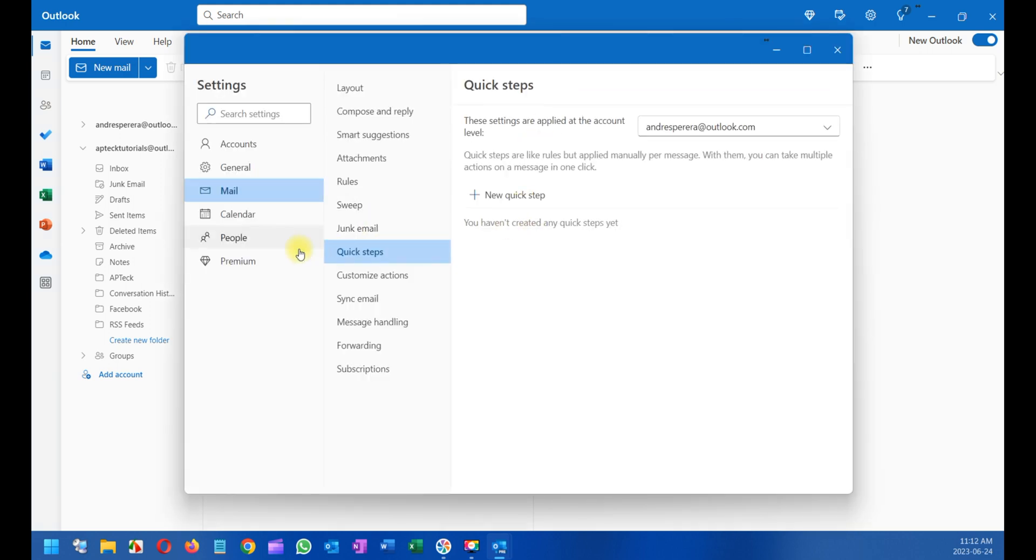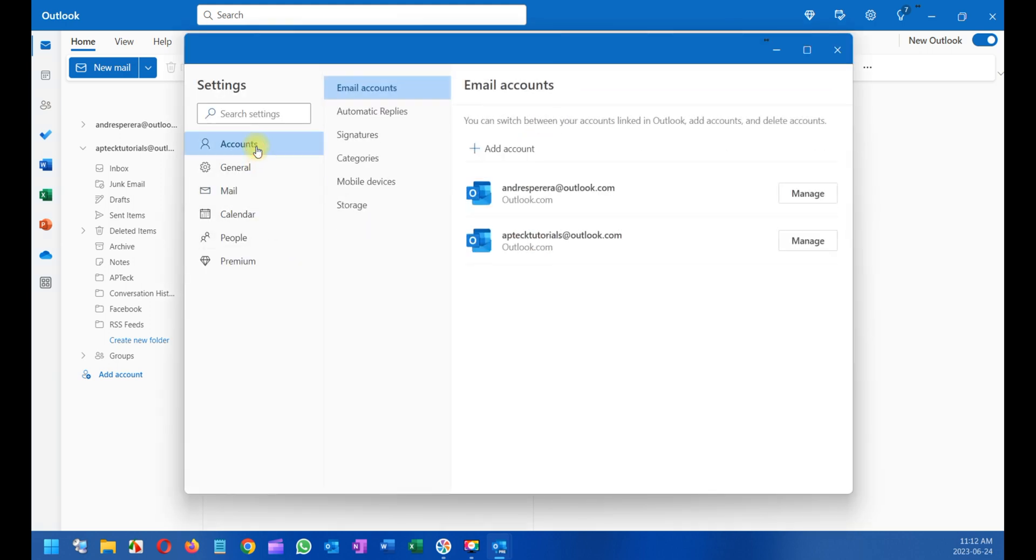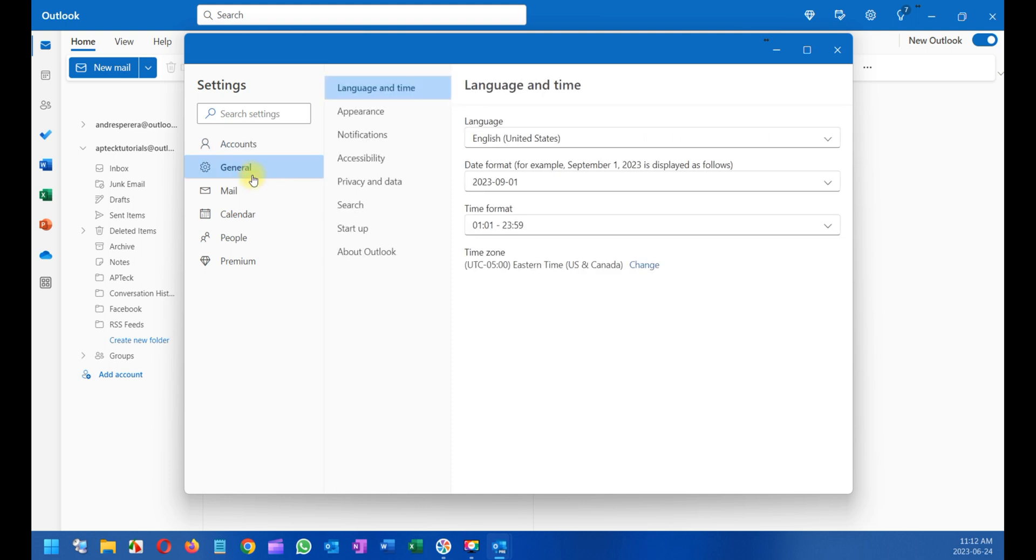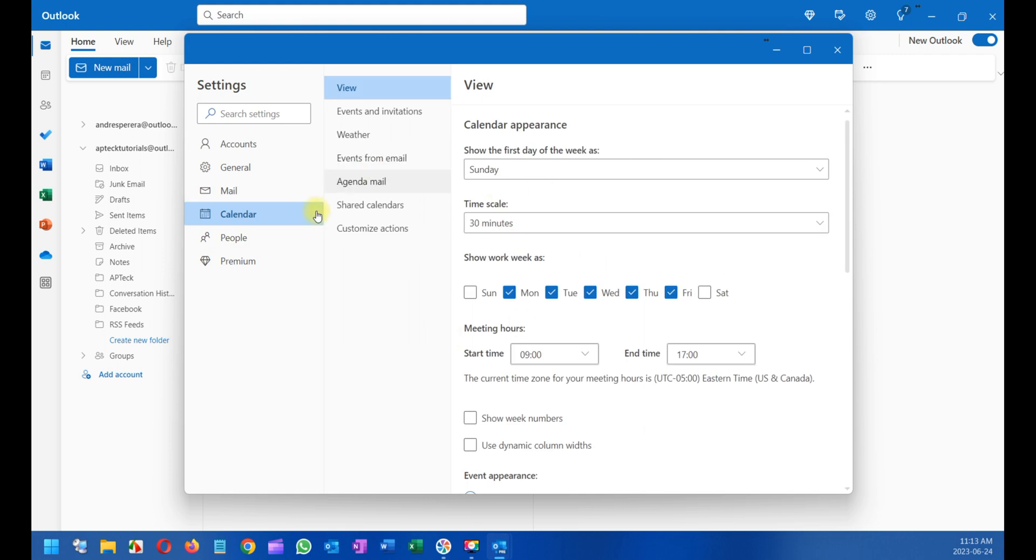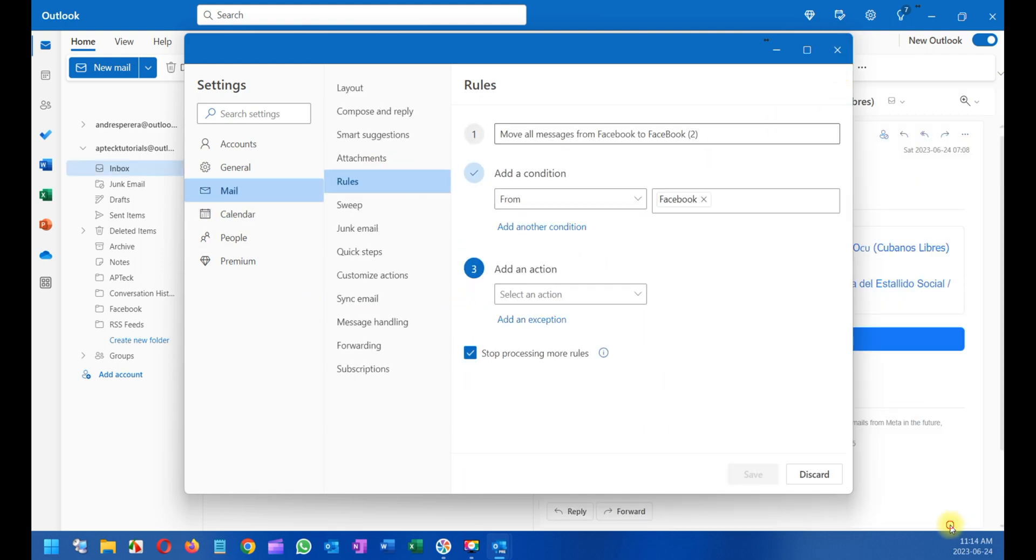When you click on Quick Setup, you have the account option. Remember, we saw it in the left panel previously. We have the General tab, the Mail tab to compose emails and configure rules, and the Calendar tab to set up how you want the calendar.